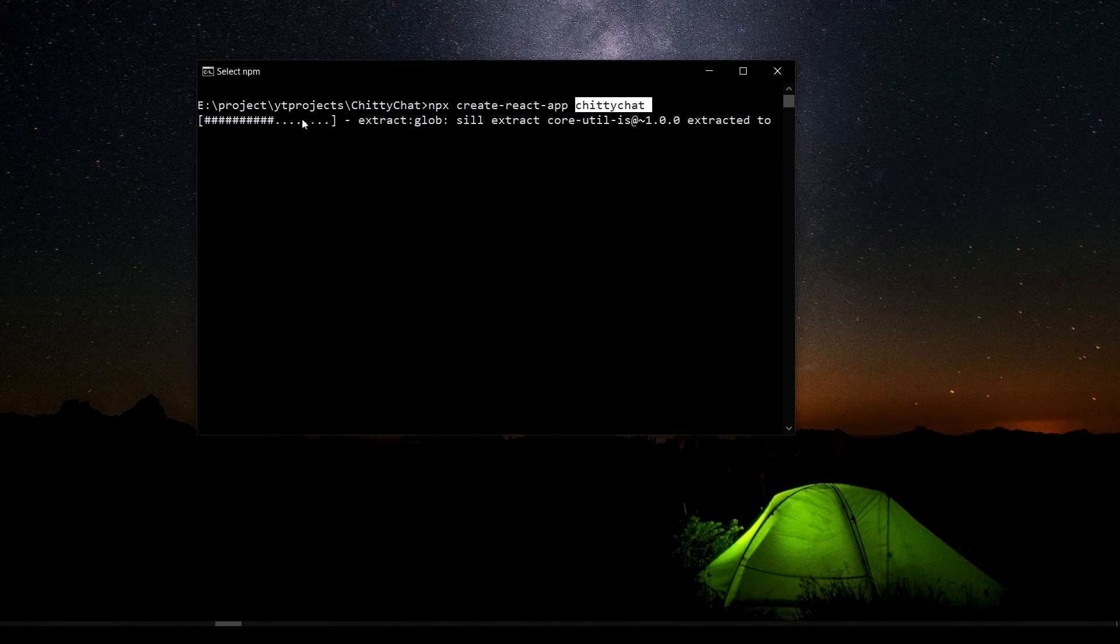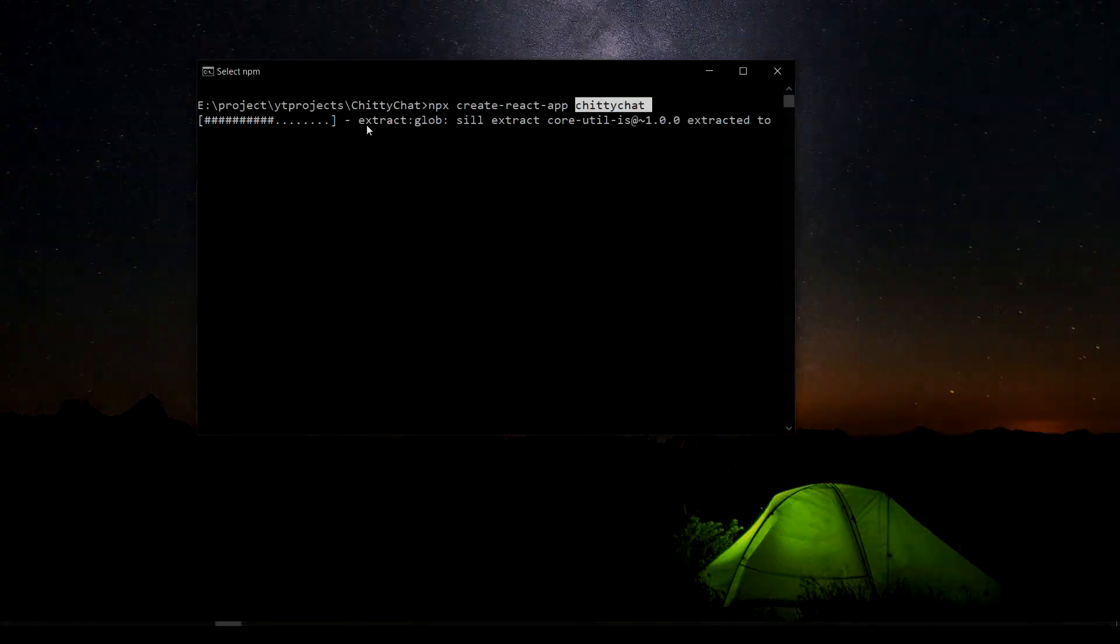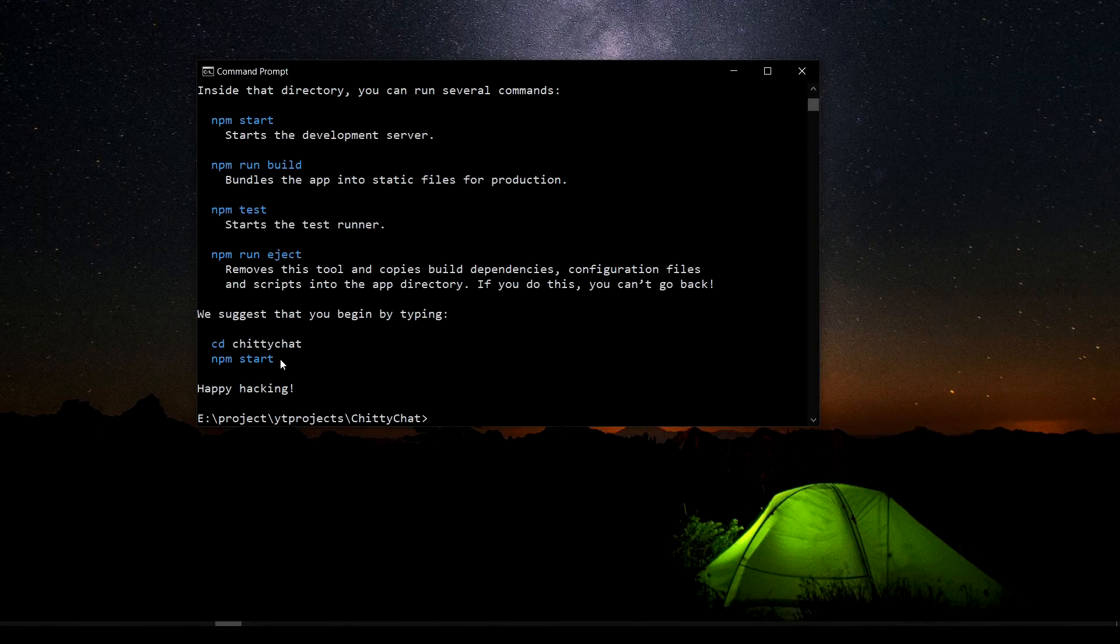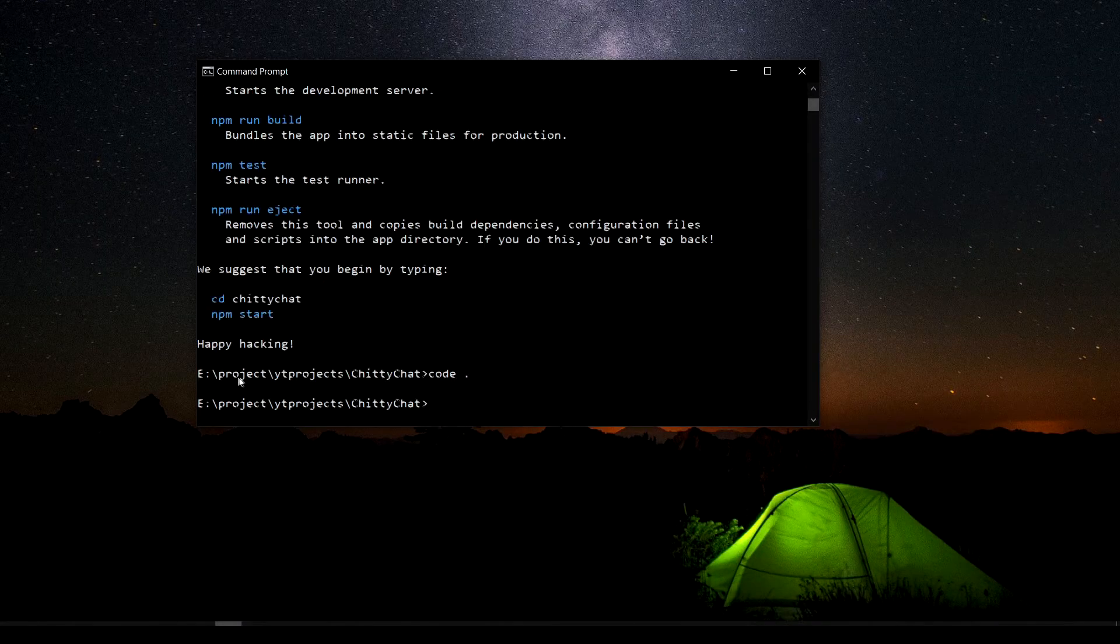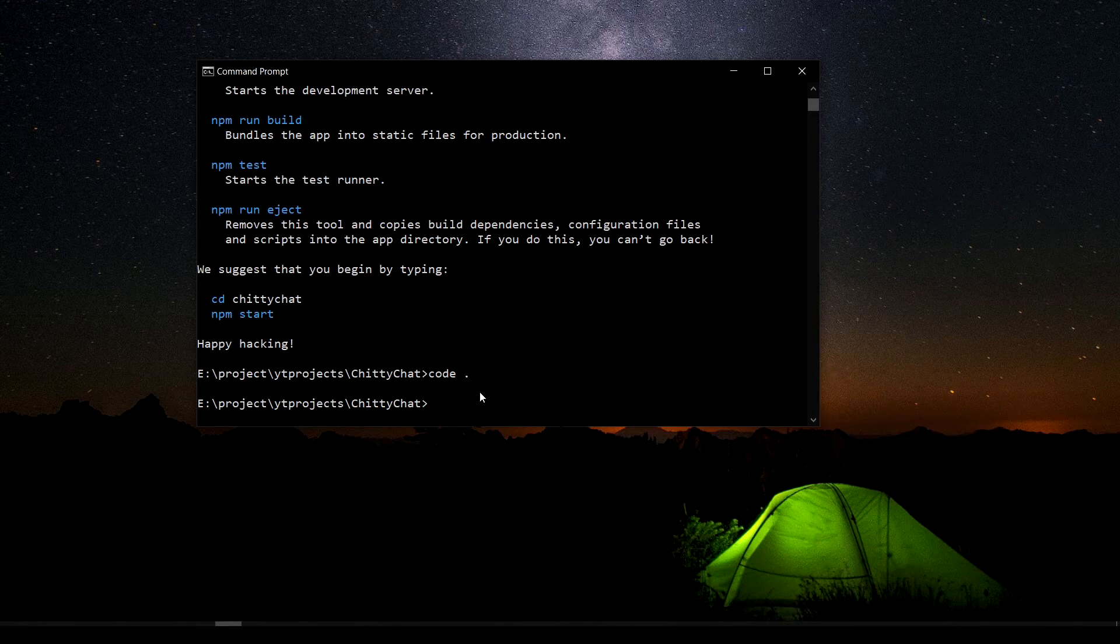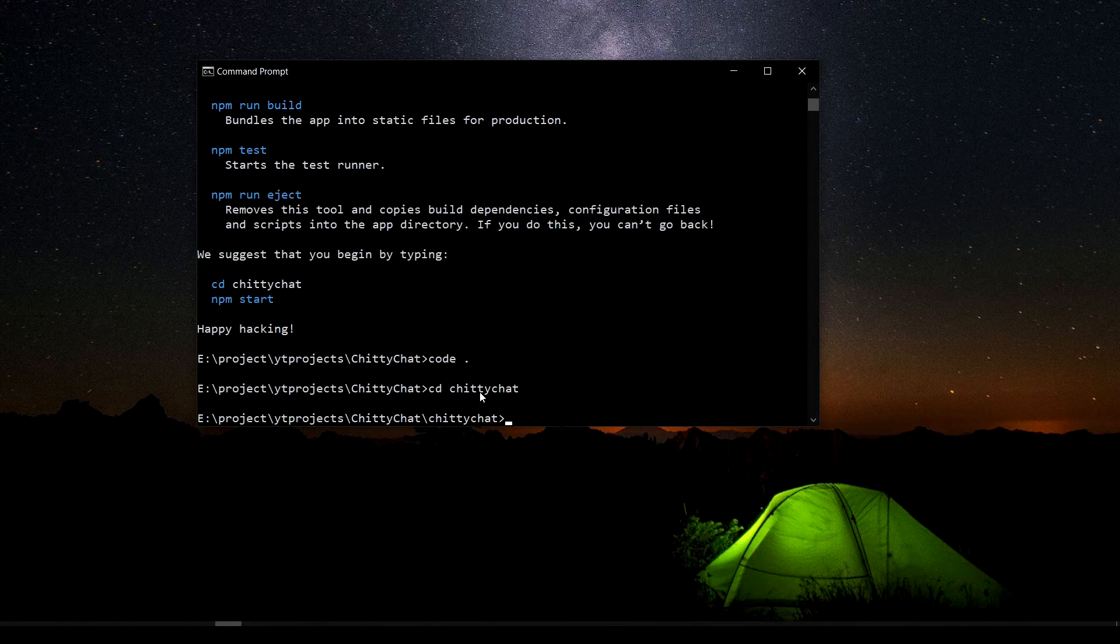So yeah, this is going to install. It's going to take a little bit of time. After like three minutes it's done. So I need to go inside, cd chiri chat. Yep, that is how it is. And then I'm going to type code dot space dot then enter.